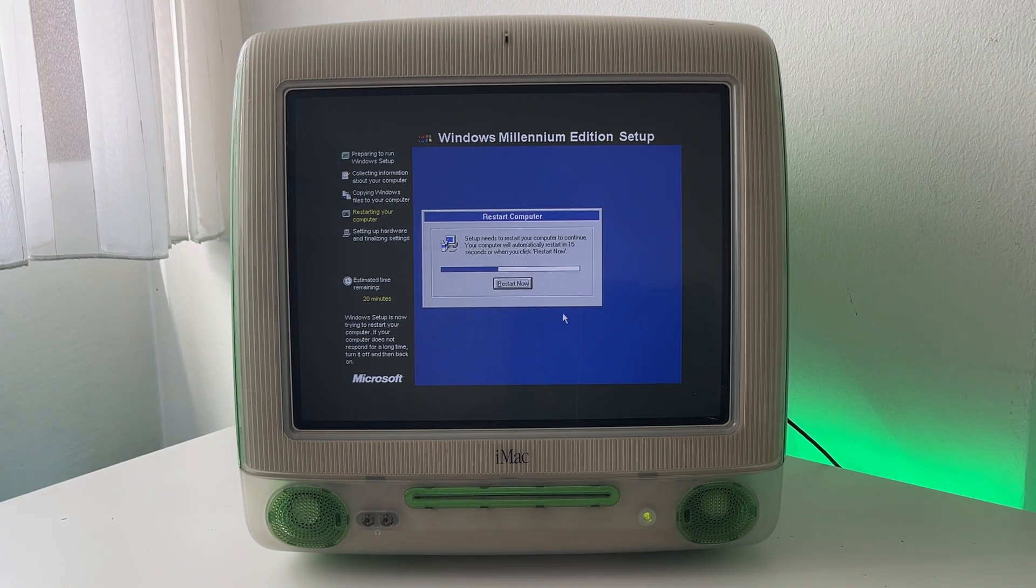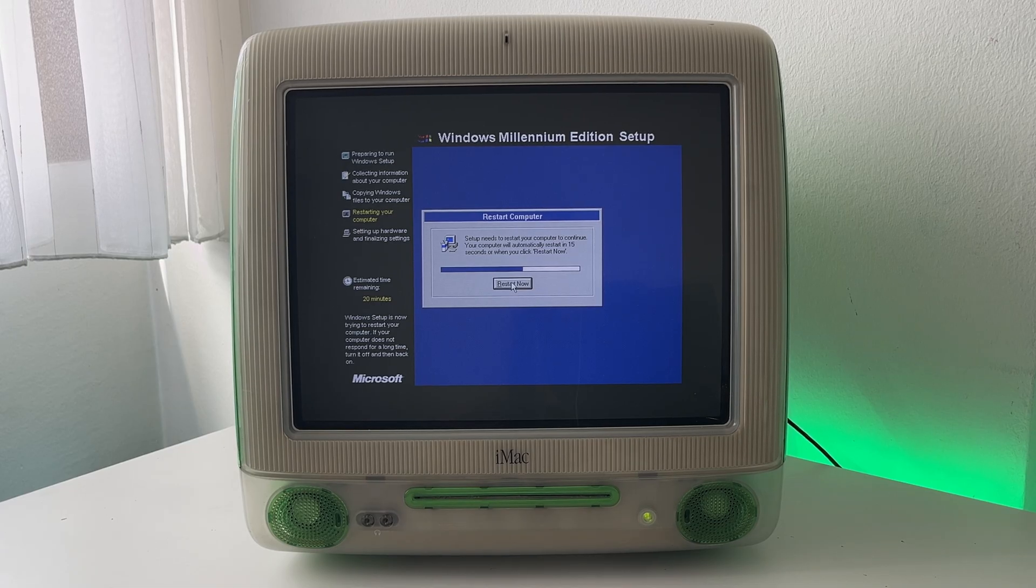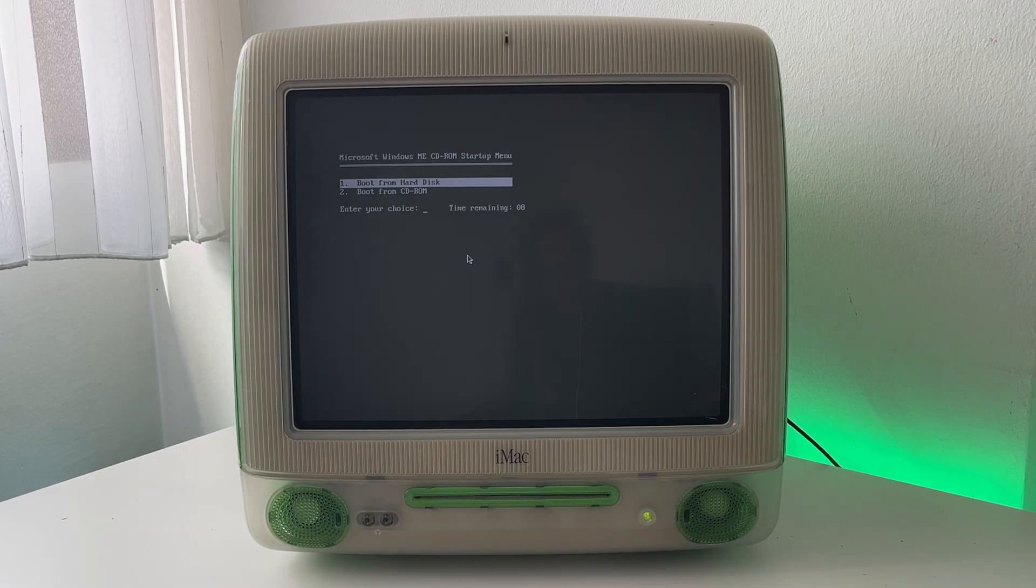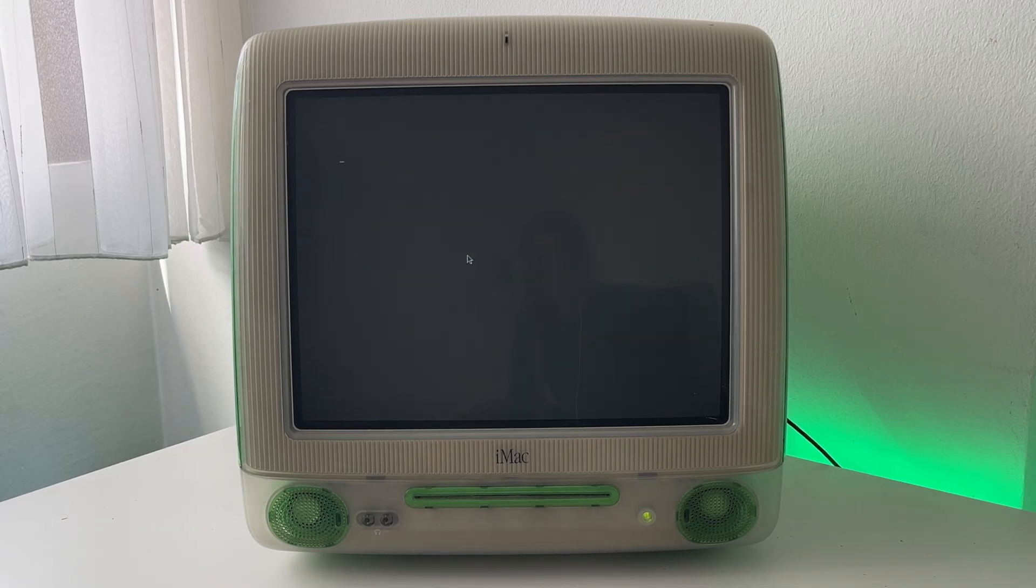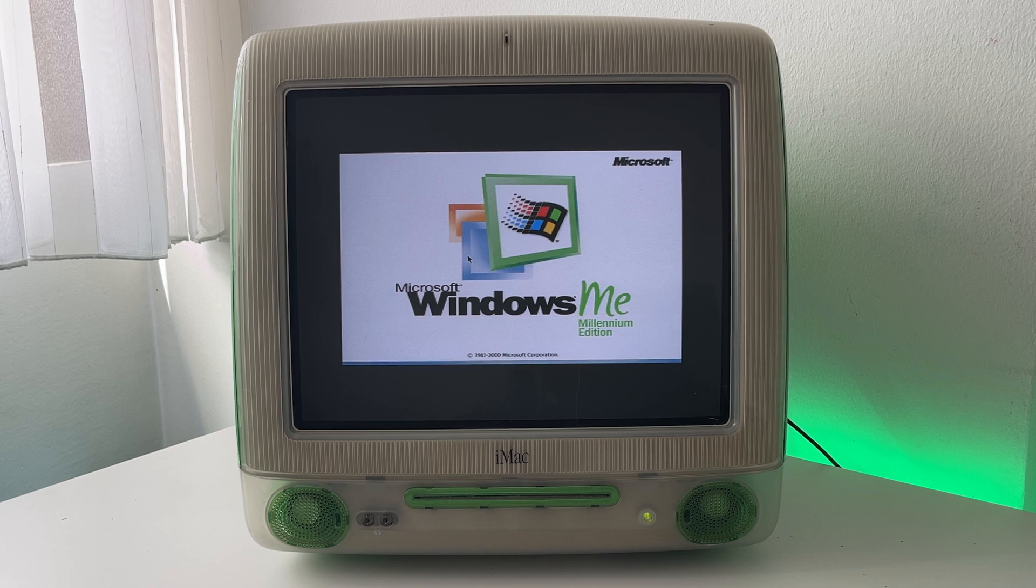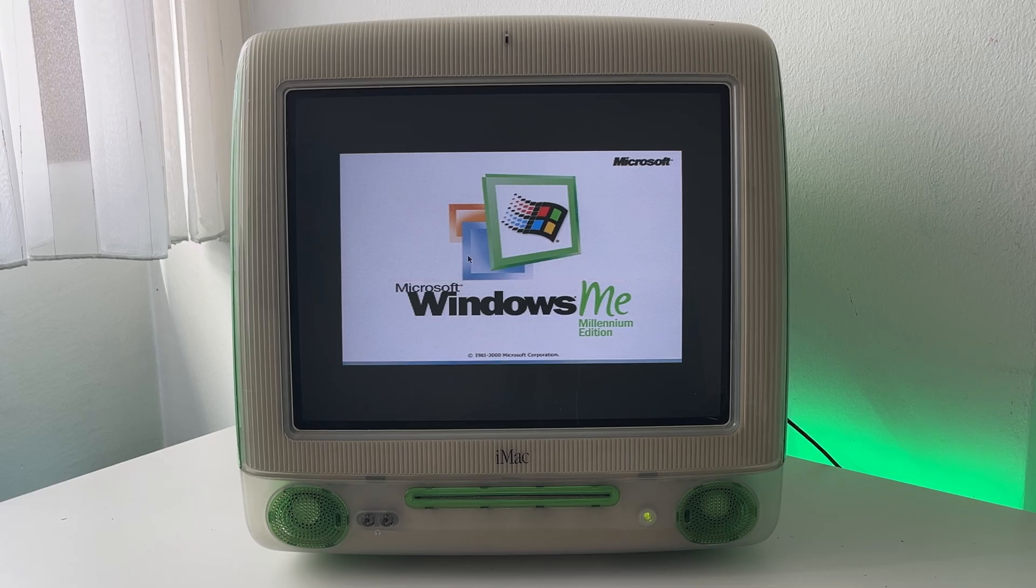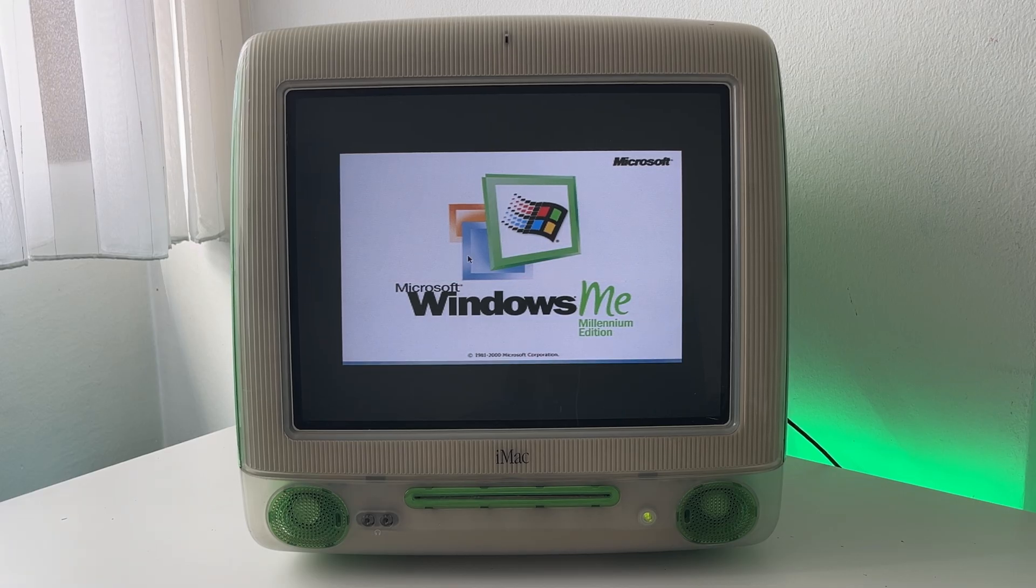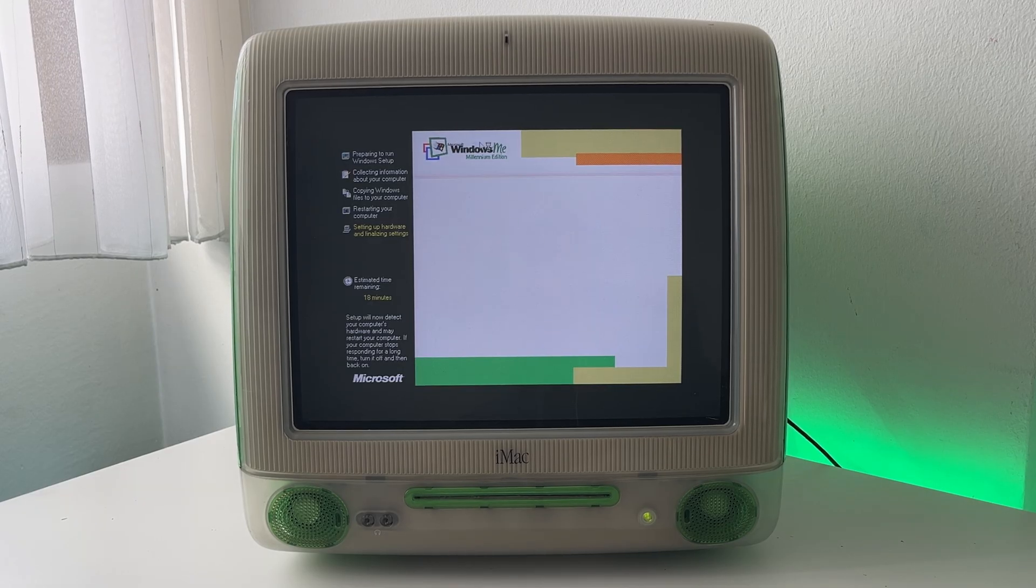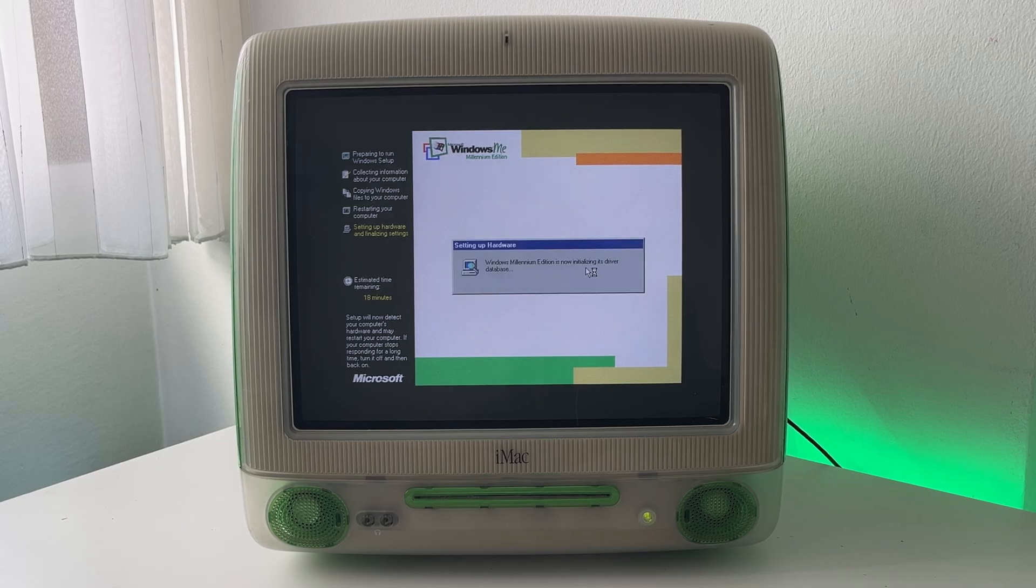And here we are at the point in the installer where it needs to restart. So restart now. And now we will boot from hard disk and there we go we get the Windows ME startup screen. It is really fitting with the green iMac though since the logo is mainly green. And there we go now we get the actual Windows ME interface. It doesn't look like Windows 98 anymore. So now we need to do all of the regular stuff like setting up the hardware.